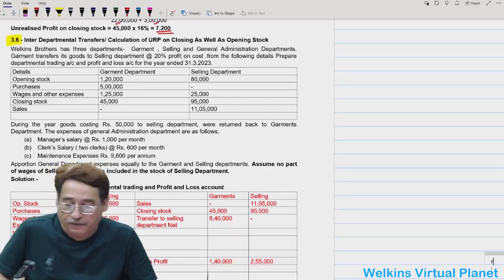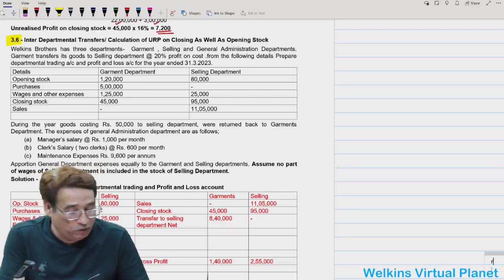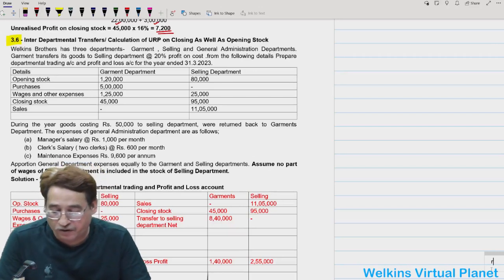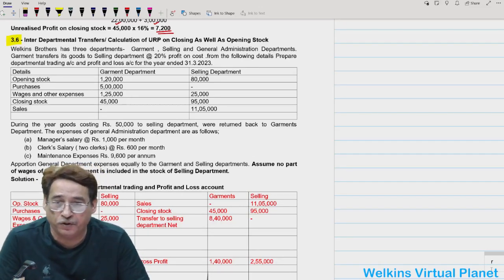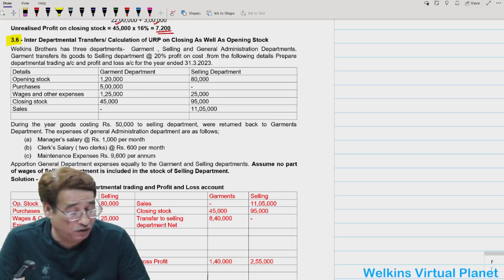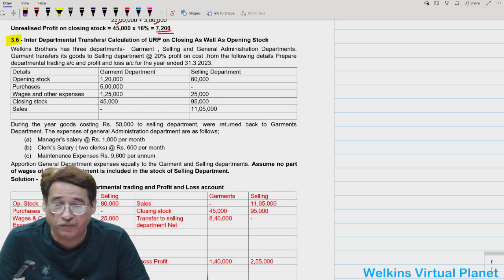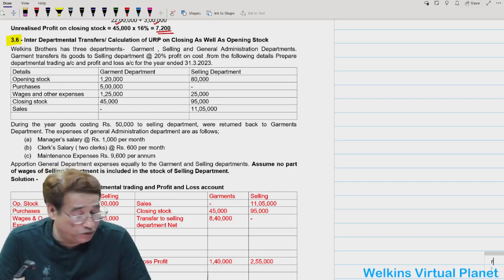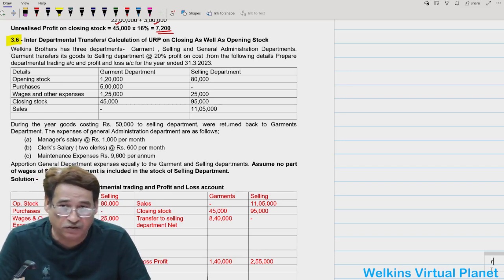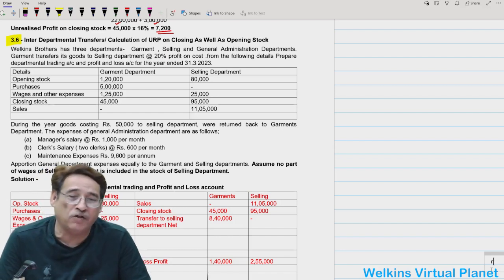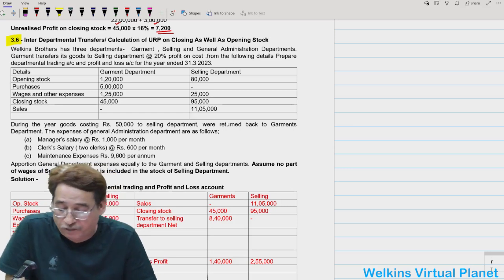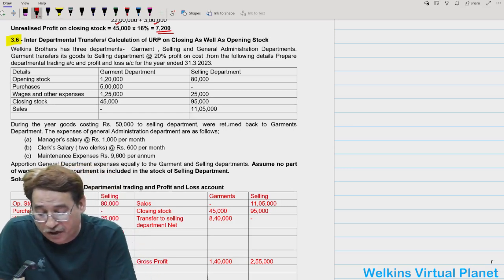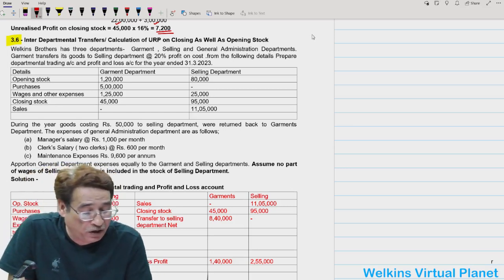Hello and welcome again. While leaving the last session we finished up to question 3.5, and I asked you to do 3.6 on your own, and 3.7, 3.8, and even 3.9 if some of you tried. Some of you might have confronted some trouble, so that's the reason I'm picking up question 3.6 to start this particular session.